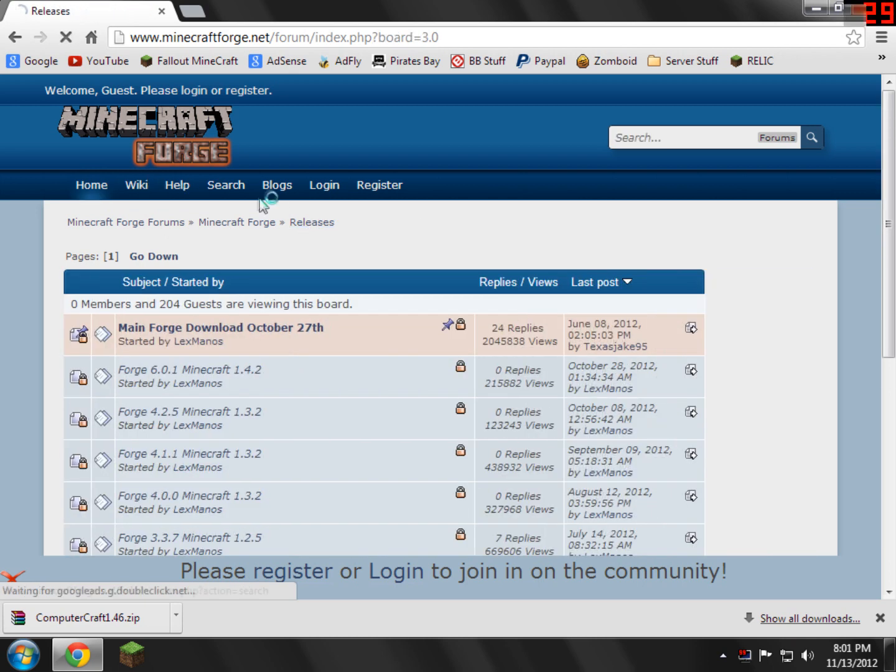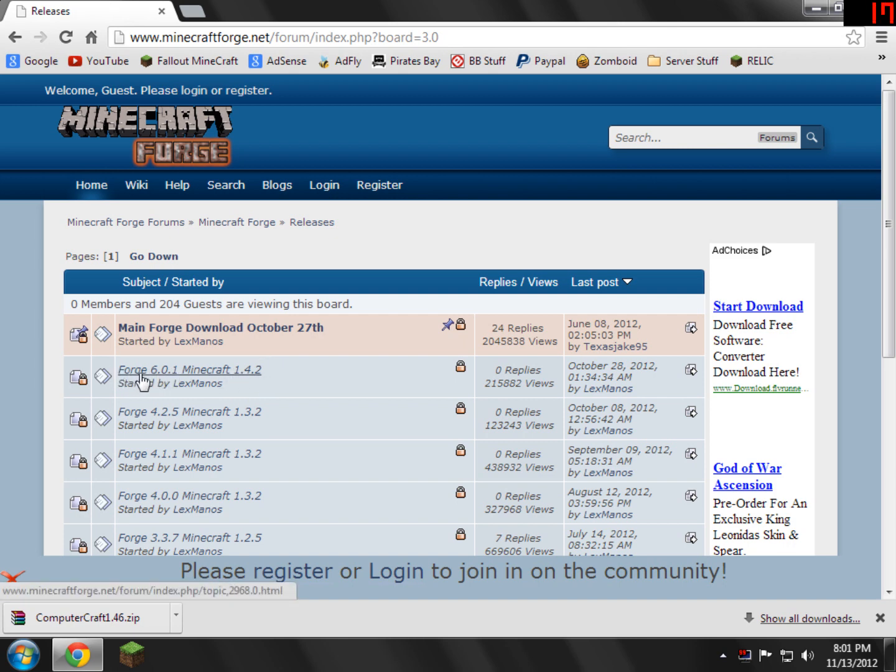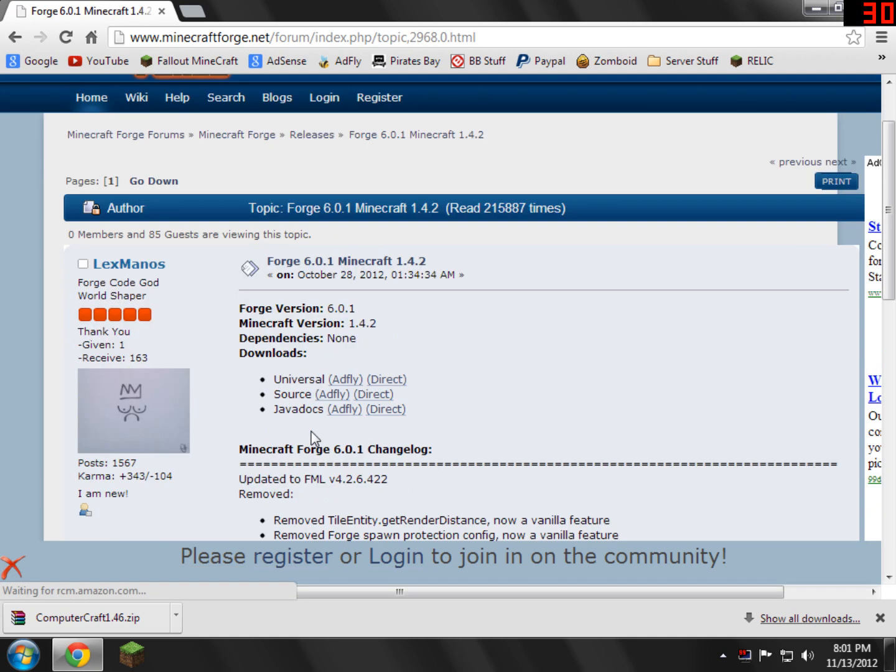Download the version it says or a newer version. So in my case it's Forge 6.0.1. So go ahead and click that. And then all of the links are actually set up the same way. So basically what you need to do is in your little link that you clicked, or in my case 6.0.1, I'm going to find the universal section.